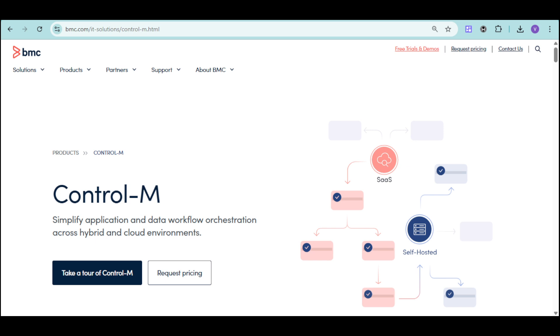Control-M's automation reduces errors, improves productivity, and accelerates deployment by supporting jobs as code for CI/CT toolchains and DevOps collaboration.